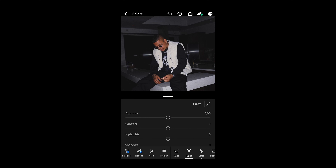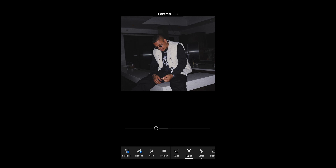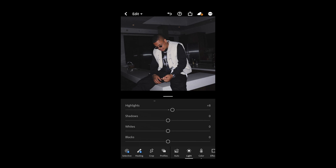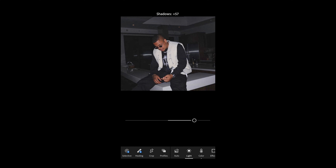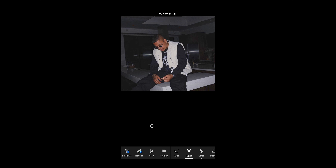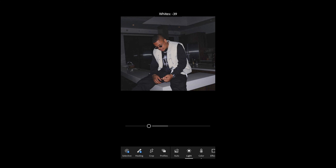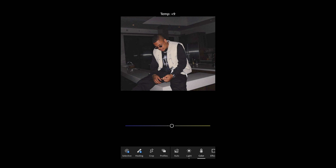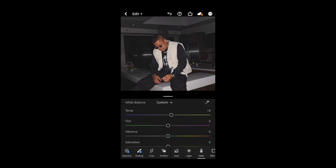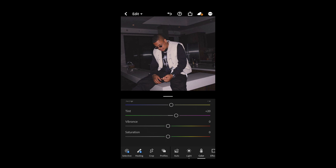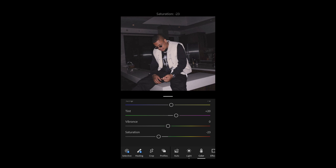Pull down the contrast a little bit to negative 26. Boost the highlights to plus 8. The shadows we want to boost to plus 58. And the whites we want to pull down to negative 39. Then go over to the color tab. Boost the temperature to around plus 8 and boost the tint to plus 20. Then pull the saturation down a little bit to negative 23, and then we are good.